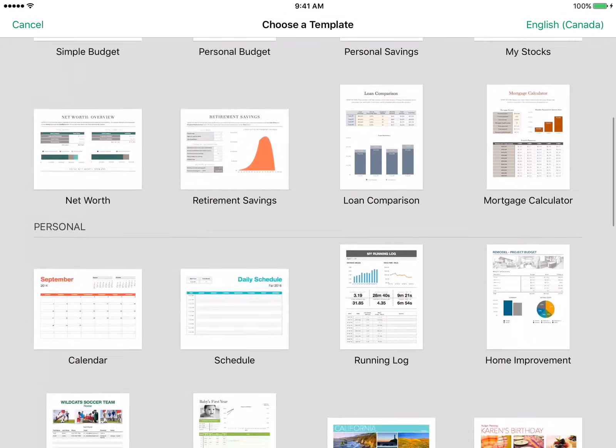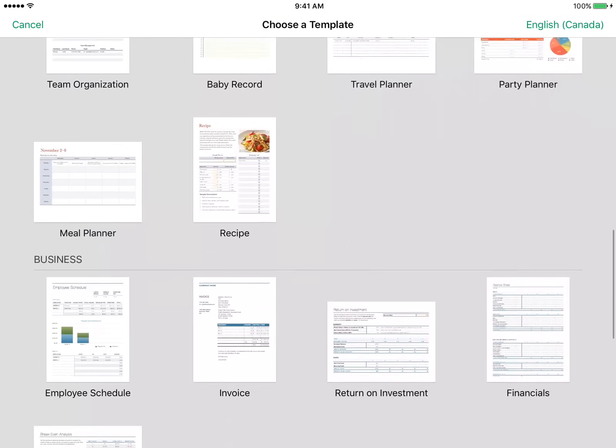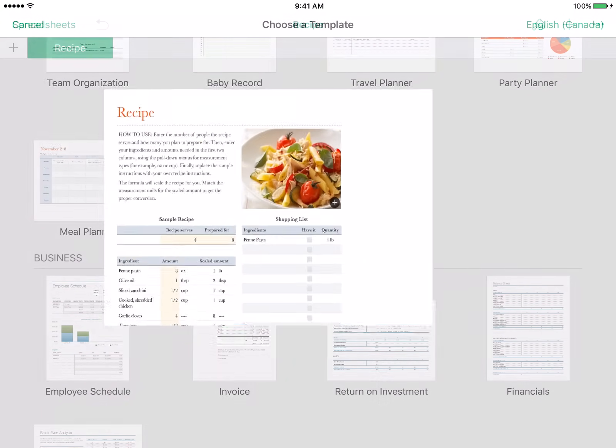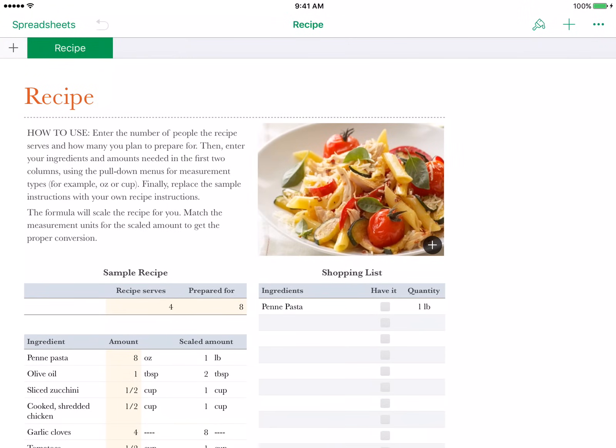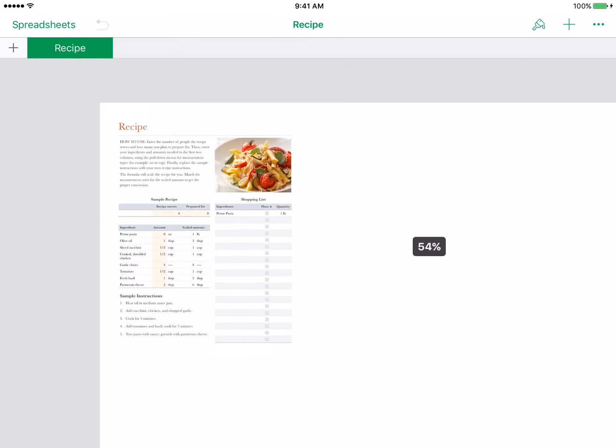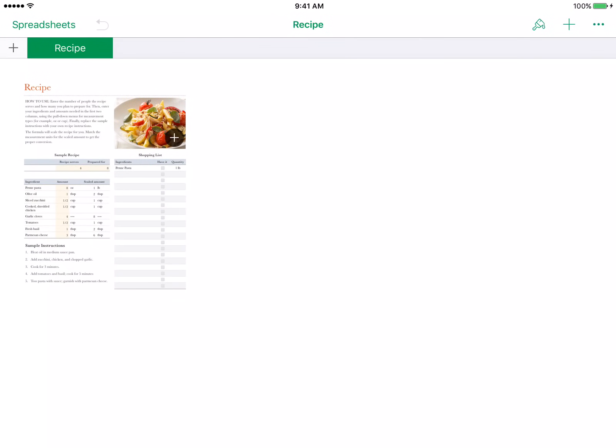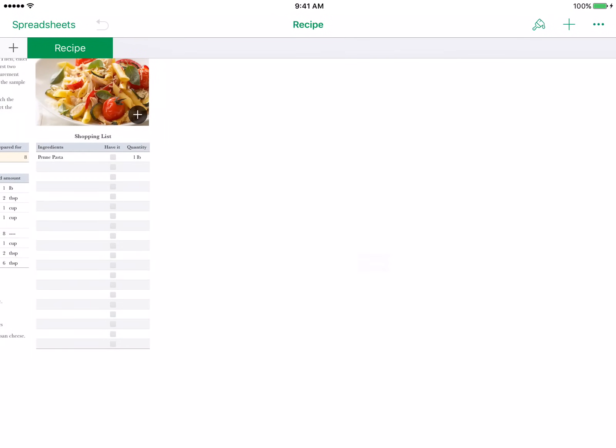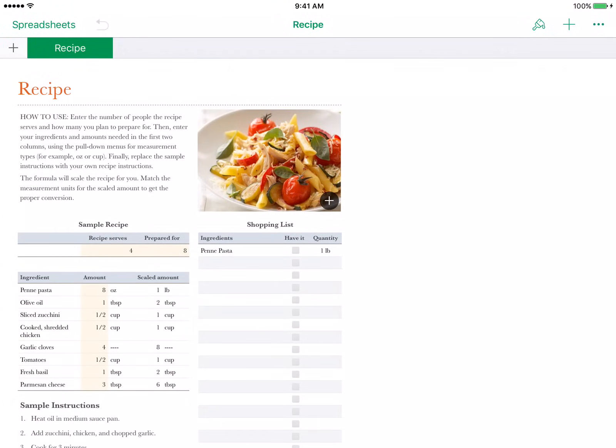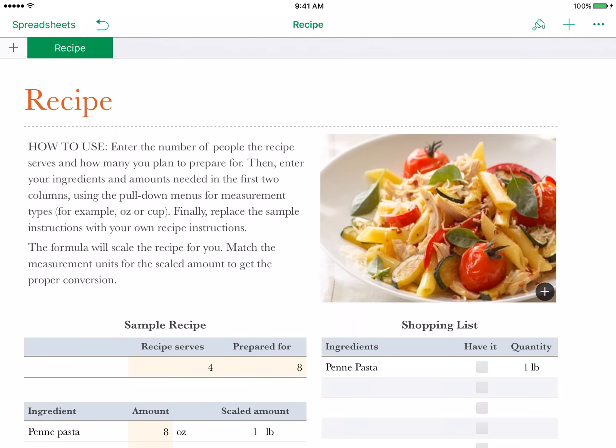Just for the sake of this video we're going to be choosing one by random, this one for example. This is the document editing page. This is pretty much how it will look no matter what document you have. Now let's get started with how to use Numbers to edit your document.